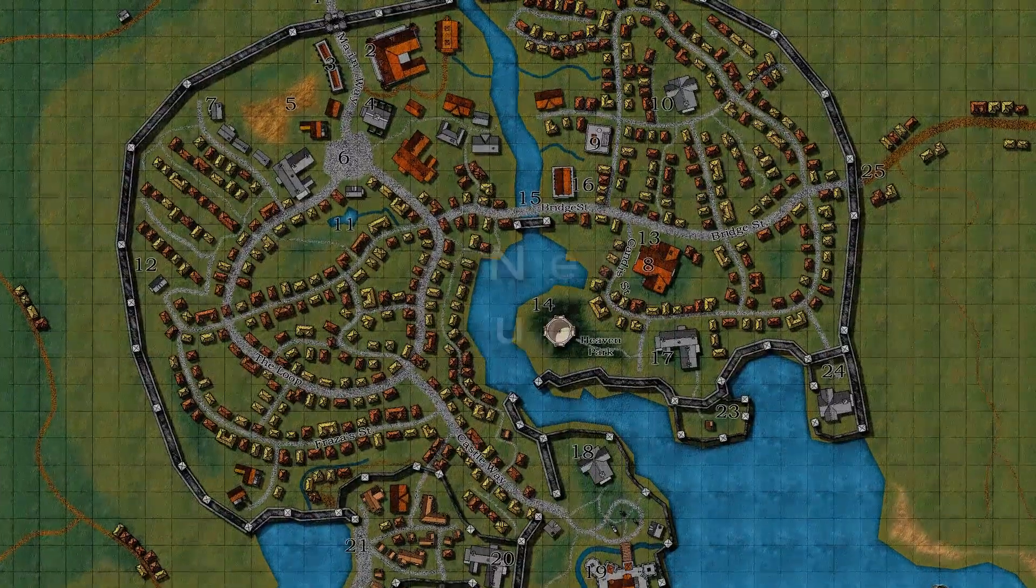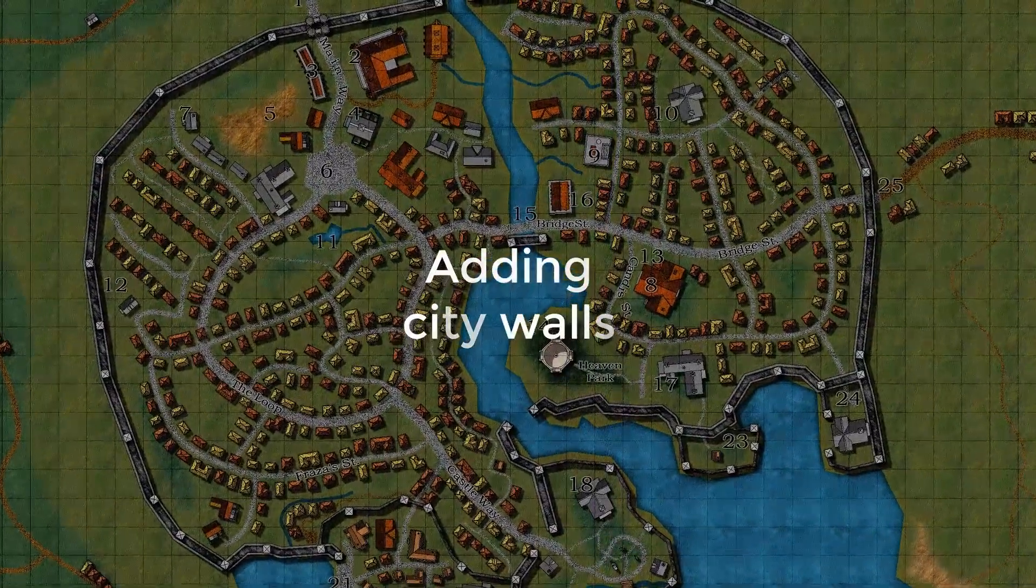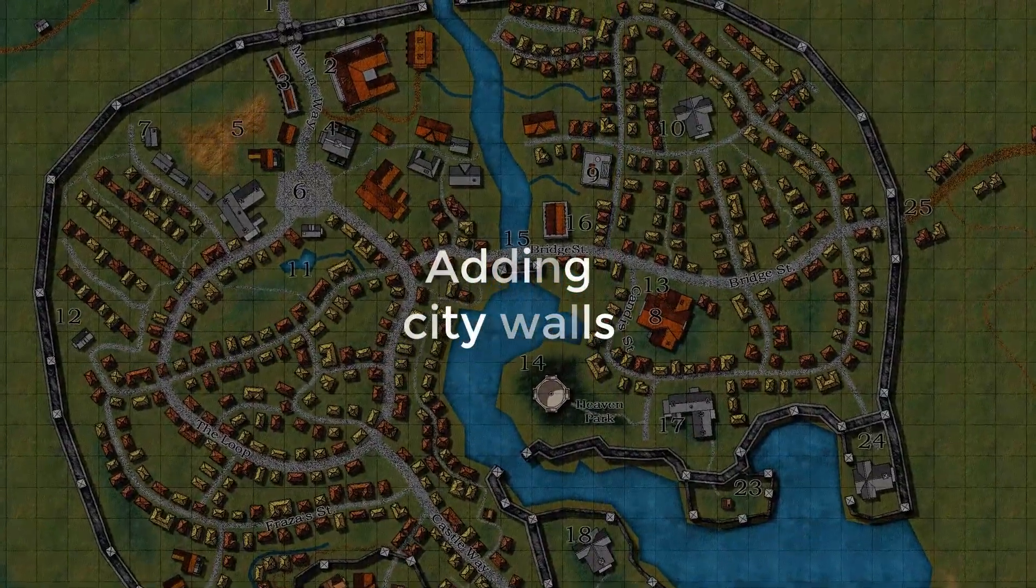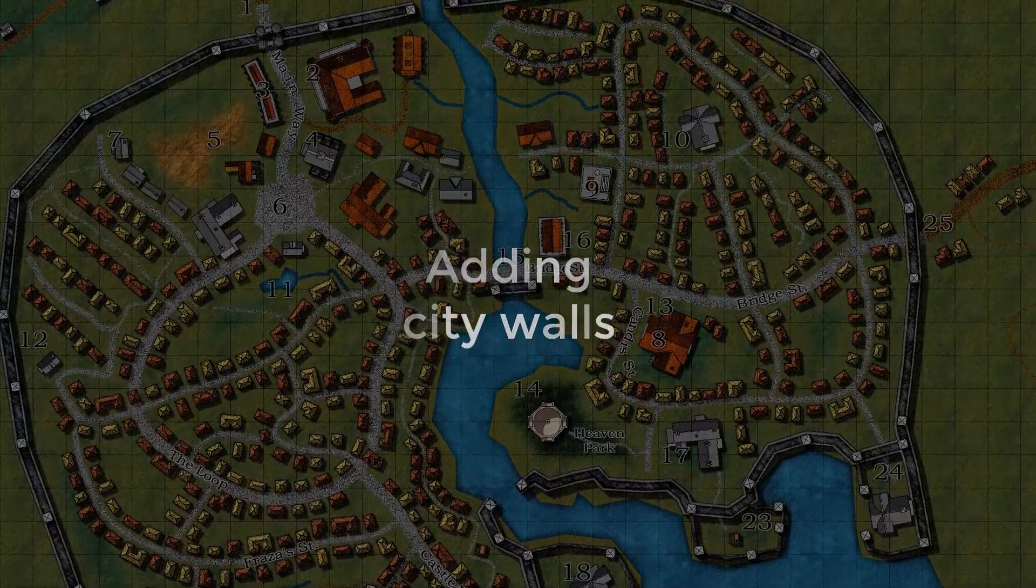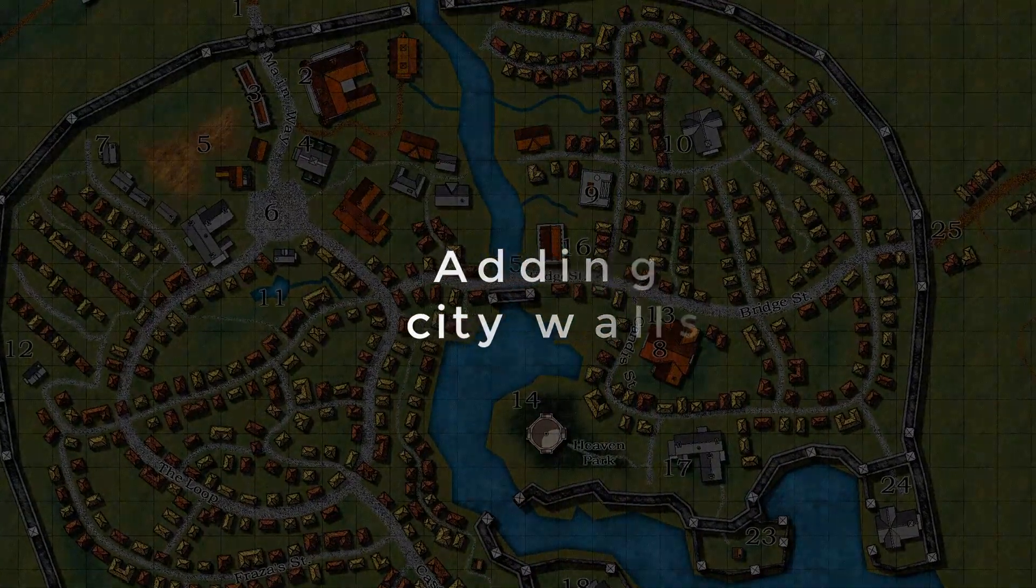Now, in our next tutorial, we're going to add the city walls. That's the next major component of your city that defines it. Talk soon.